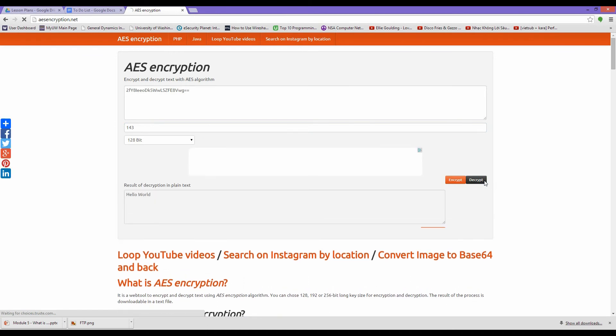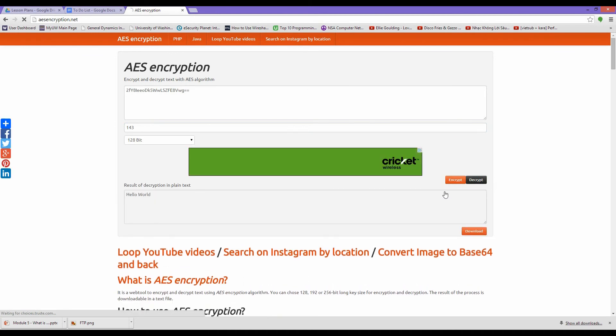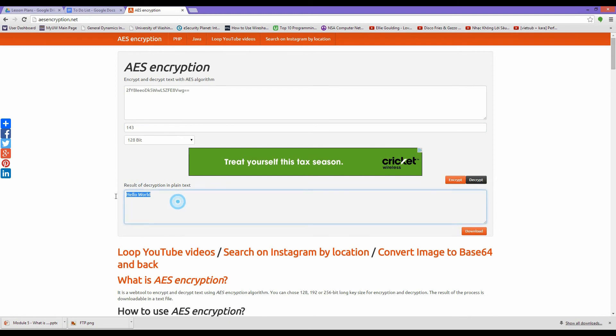On a final note, in order to have confidentiality, communication partners only need to keep the key secret, not the cipher. So remember, don't share the key.